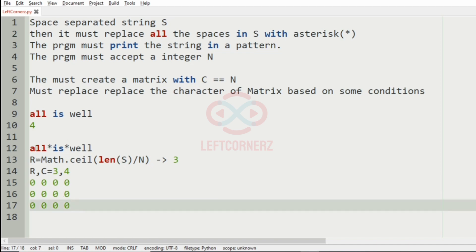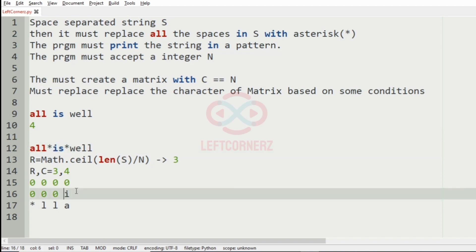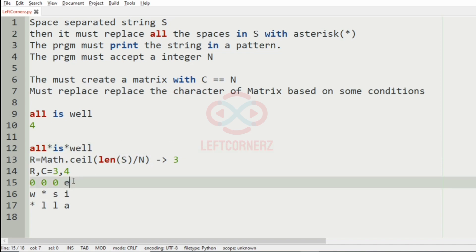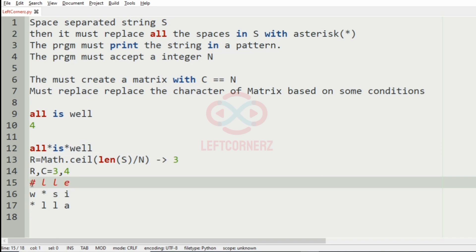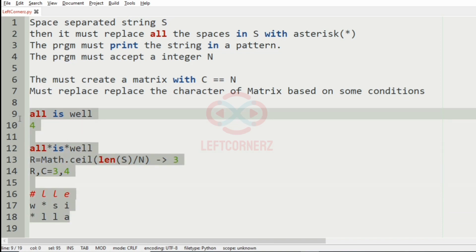We start from the last row: first we have A, then L, L, after that we have the asterisk, then after completing the last row we have I, yes, and an asterisk, then W, then E, L, L. After completing we don't have any characters left, so we'll replace that zero with hash. This will be our output.